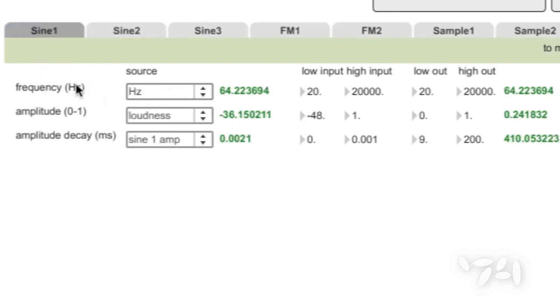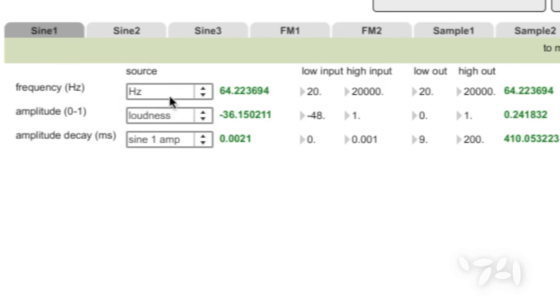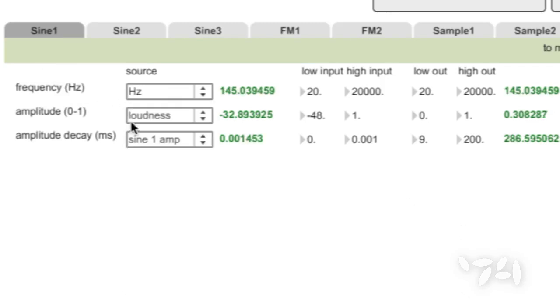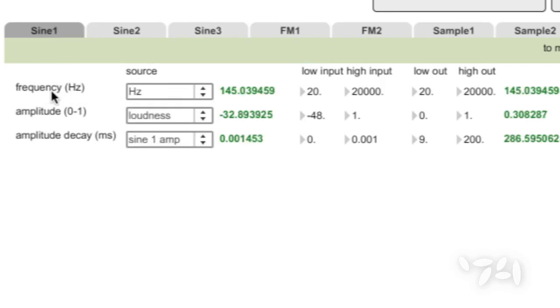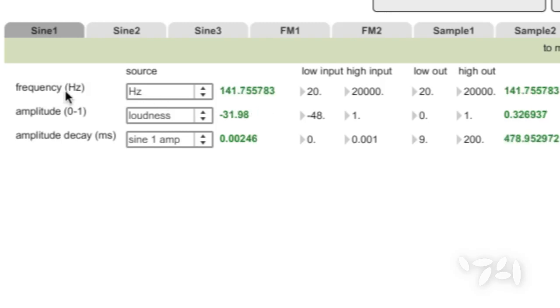And in the case of a sine wave generator, you have the source as hertz, and it's feeding the frequency. That's pretty straightforward. Frequency, hertz.